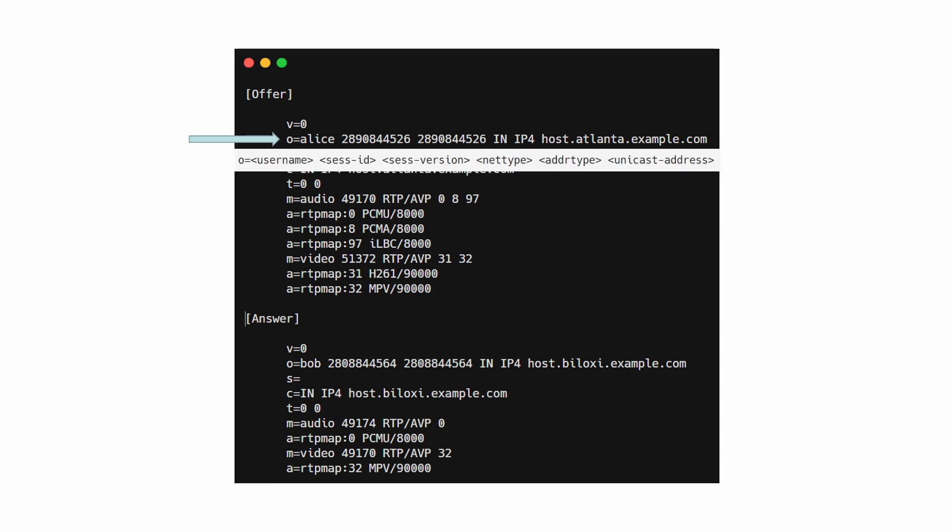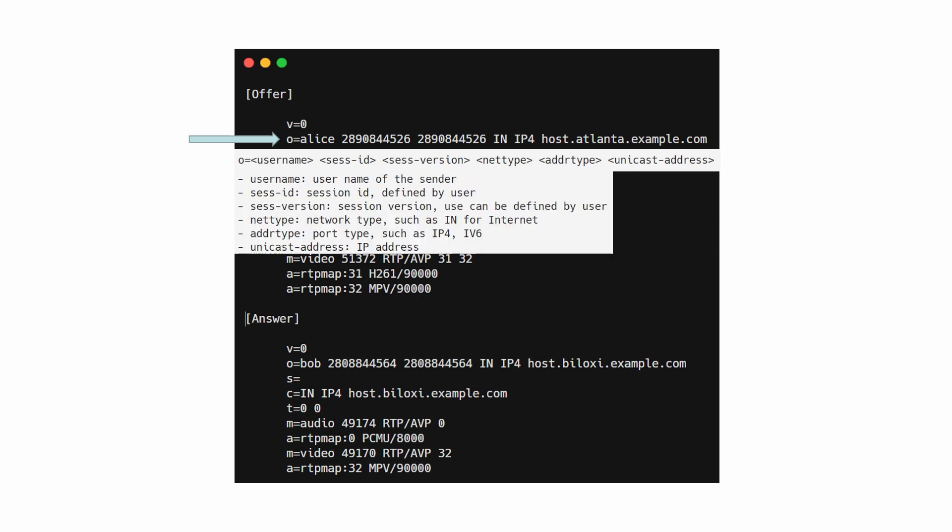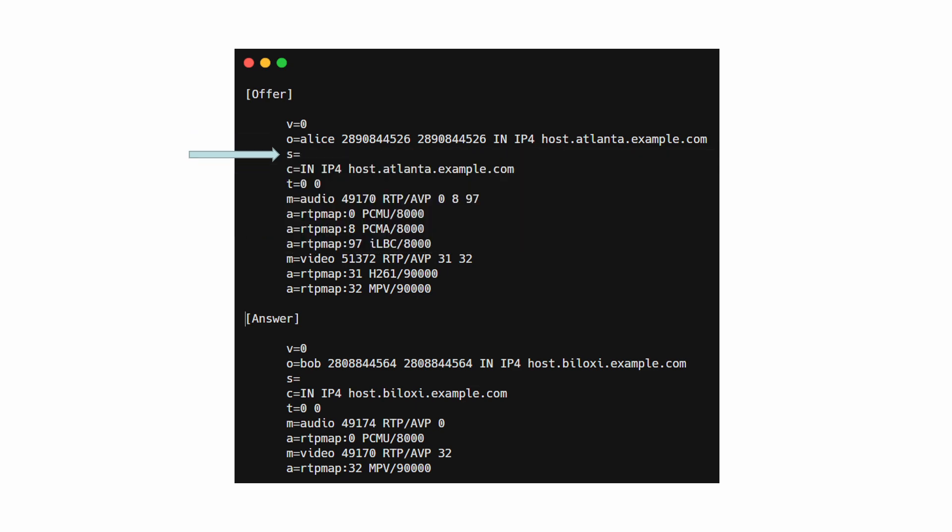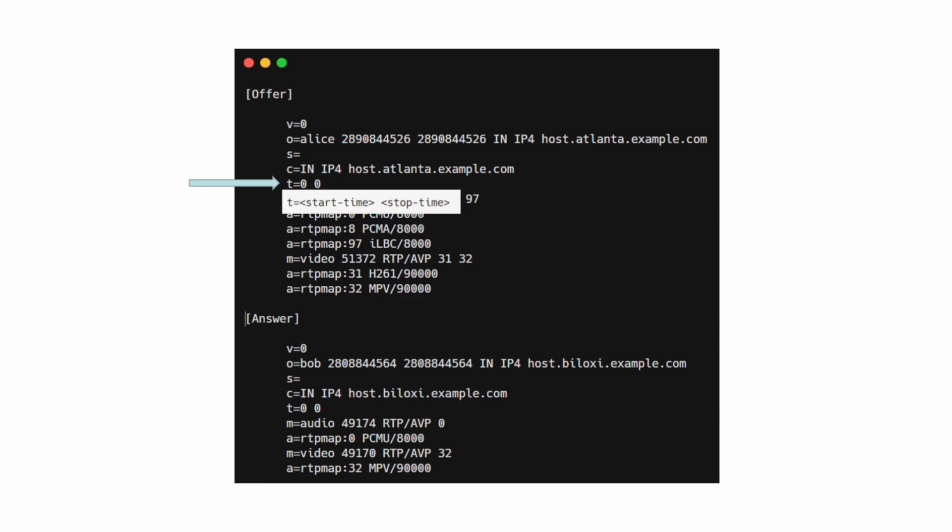And O means Session Initiator. The format is as follows, and the meanings of the variables are as follows. S means session name and this line can be blank. C means connection information. It is not required if it is included in the media block. T means session activity time. The format is as follows.